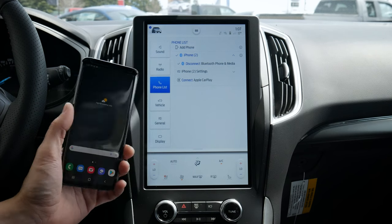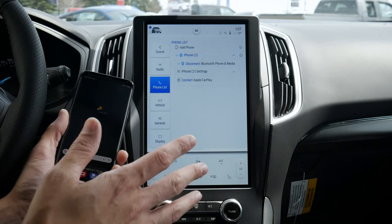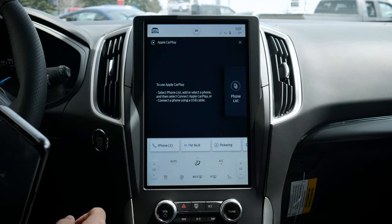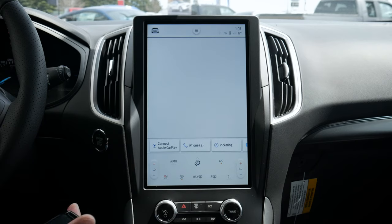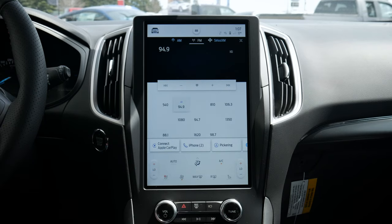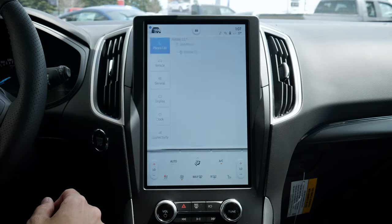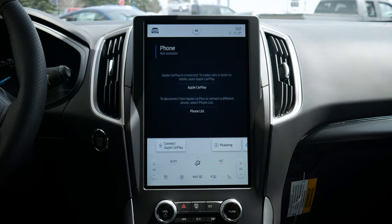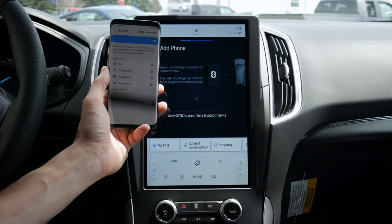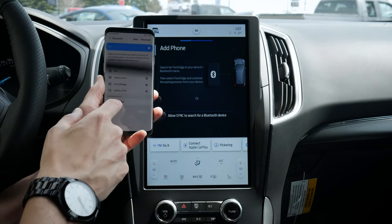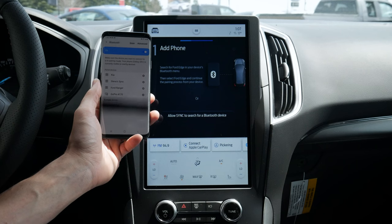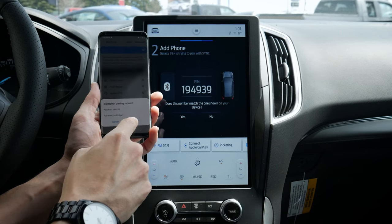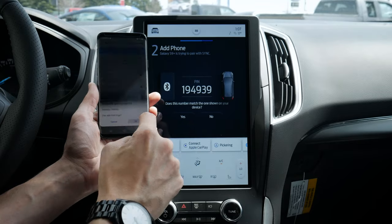Next up, setting up an Android device — exact same process and really straightforward. Let's back out and say we were on our radio screen. We can hit Phone along the very bottom or the car icon and just go to Add Phone. Search for your vehicle on your device and select it once it is found — we've got our Ford Edge, so we're going to connect there. Confirm that the PIN displayed on SYNC matches the PIN displayed on your device.